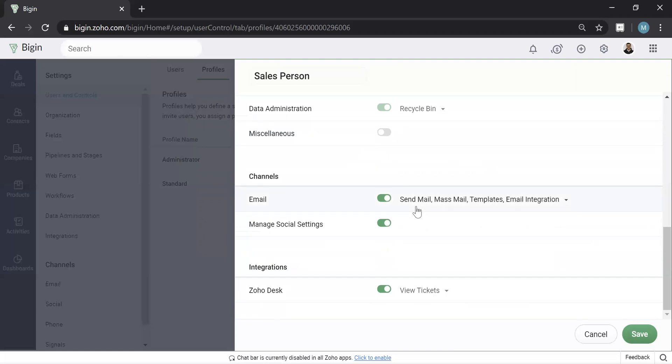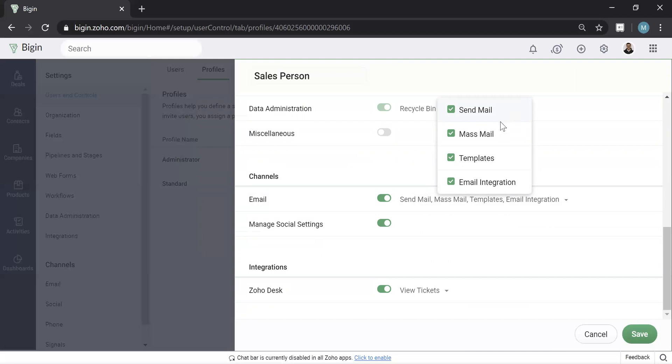And then channels, I would recommend keeping this on, at least in some fashion. So to explain each of these, this will allow them to actually send an email from Bigin. I'd recommend keeping that on.